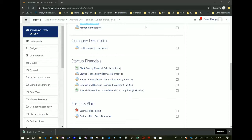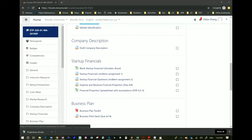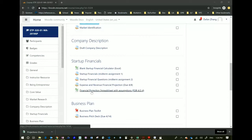I've recorded this session. It will be shareable on Moodle and I'll keep it pretty brief so you can have time to work on the spreadsheet. So first, under Startup Financials in the Entrepreneurship course Moodle, you will see this financial projection spreadsheet with assumptions and you can click on it and open it.